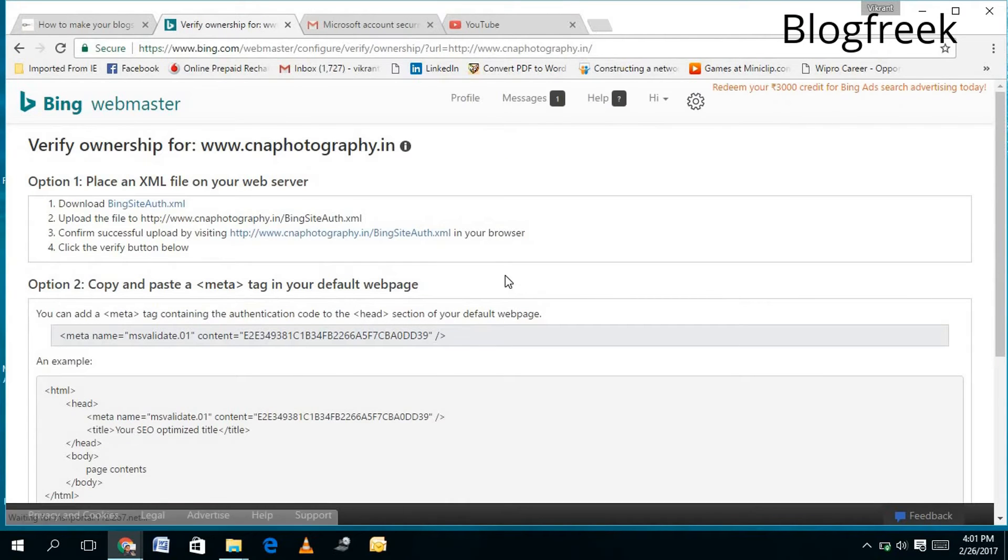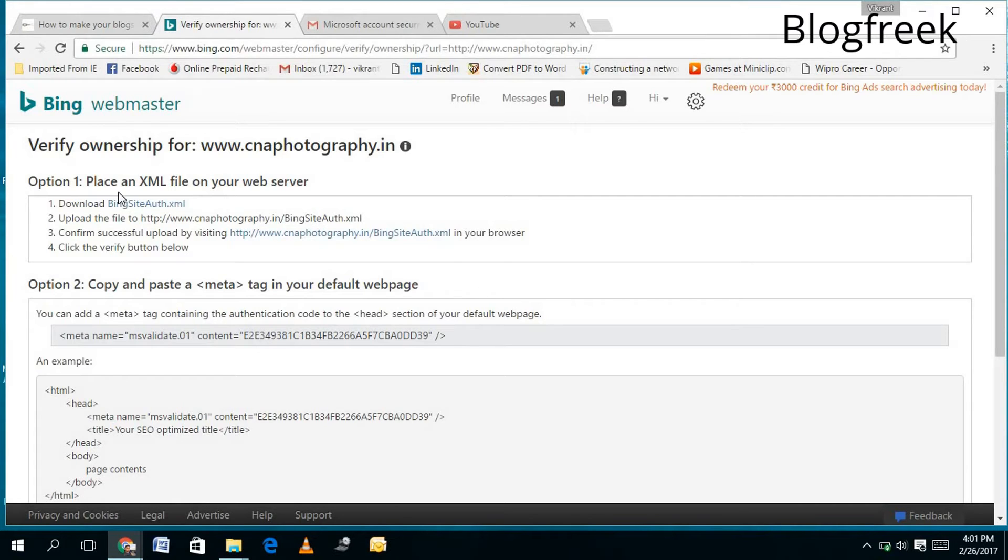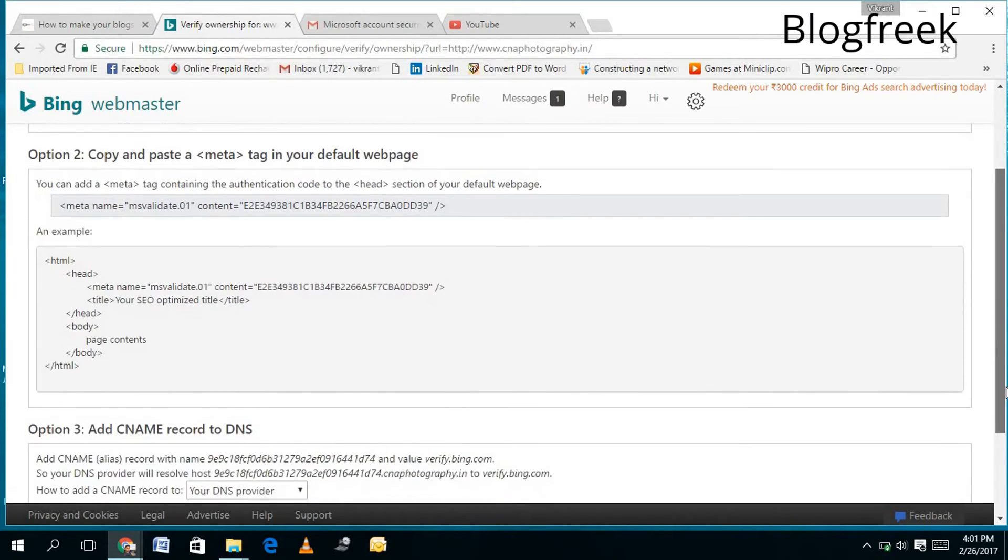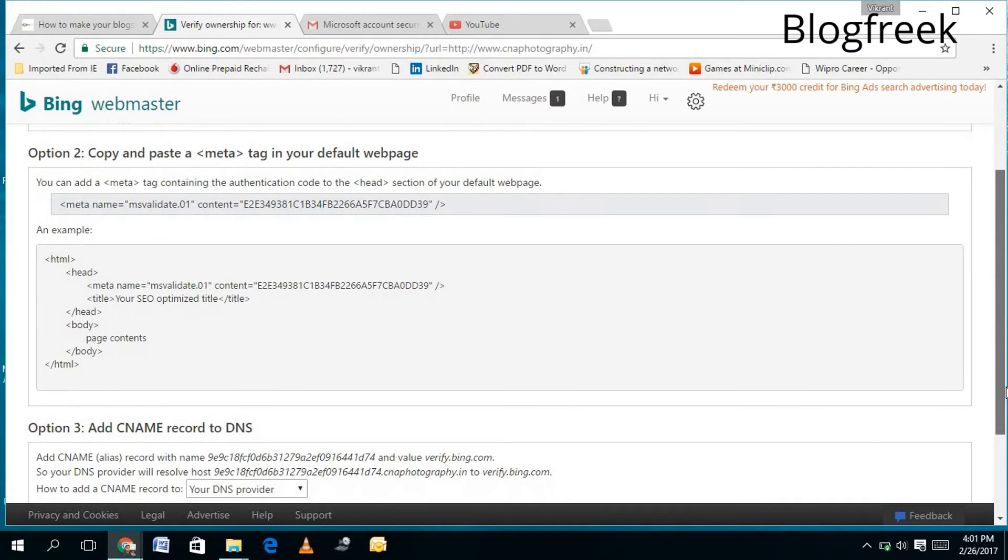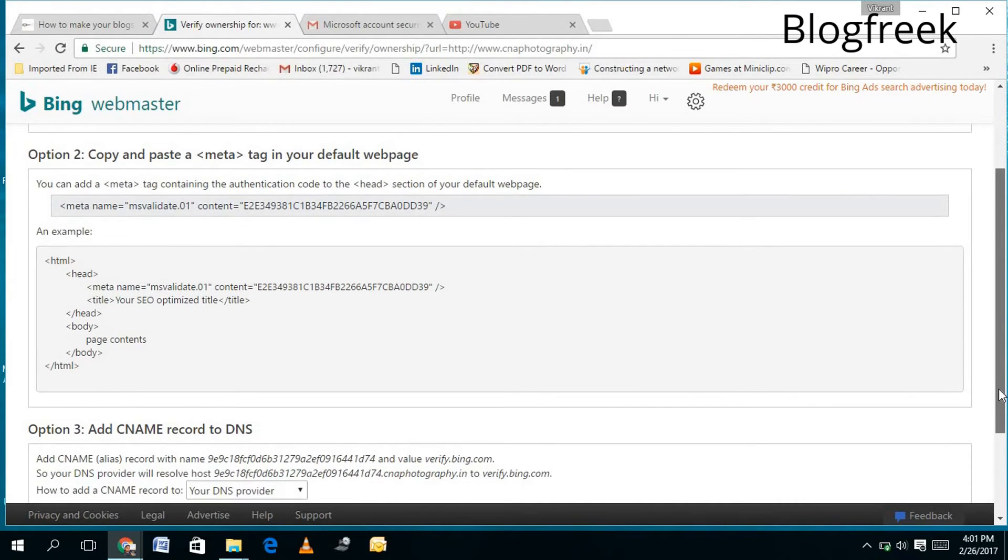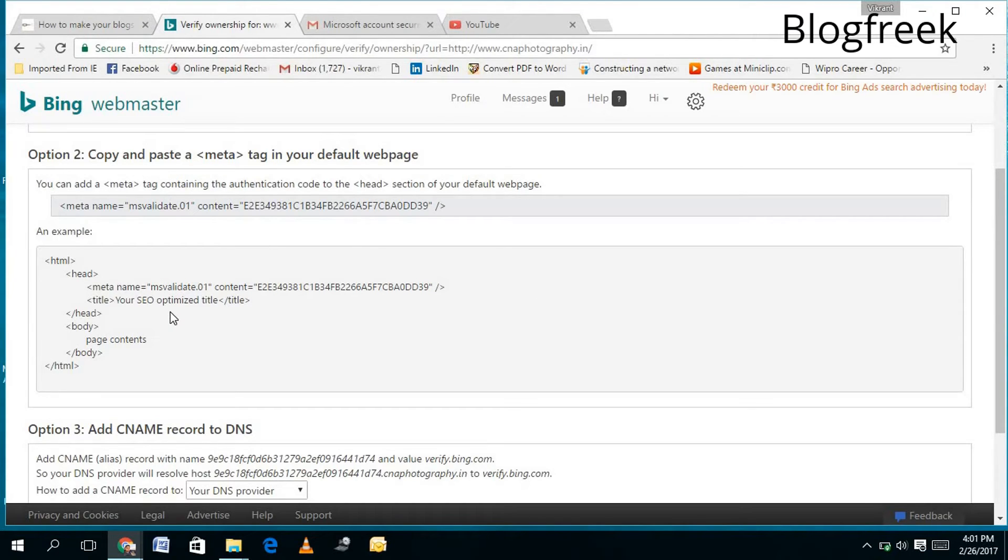...where I need to verify my site, that I am the owner of this website. I will recommend this method: BingSiteAuth.xml file. You can download it and upload it in the hosting space. There are different methods to verify your site - you can even use the meta tag option. You can copy this meta tag and add it in the head section of your HTML code, or you can...